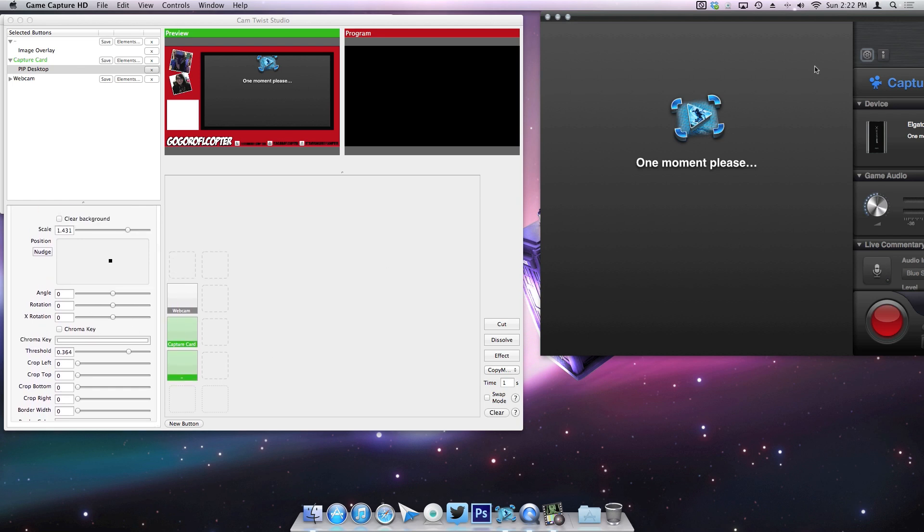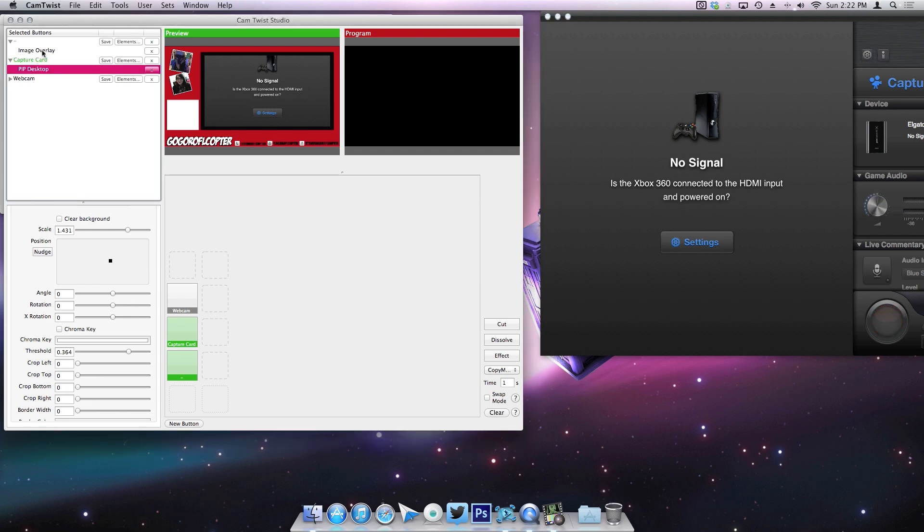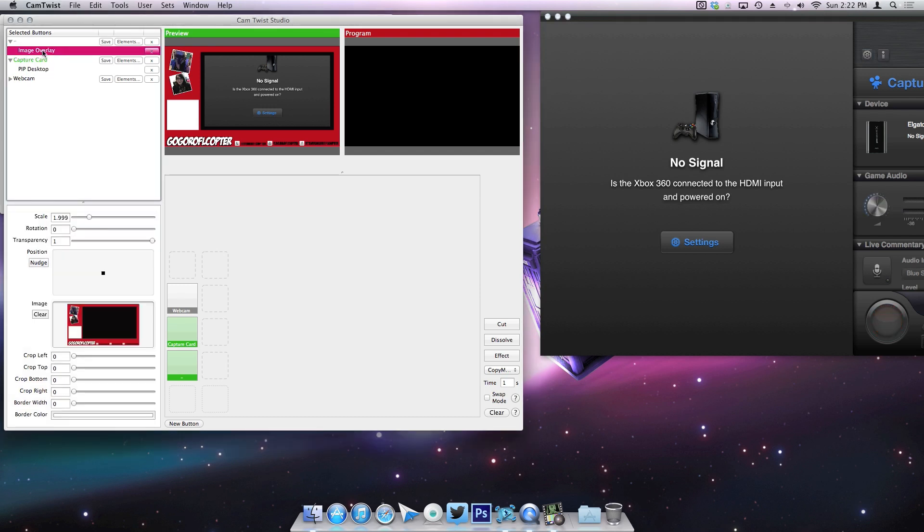Now obviously, if I had my capture card actually on and set up and my TV on, you would see the gameplay. But you're just gonna see what part I have sectioned off for my stream. And the cool thing I like about this is it's so simple.